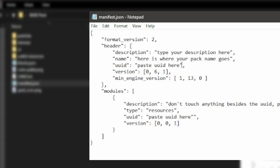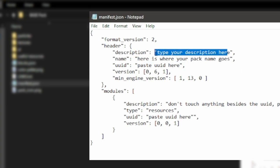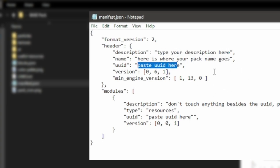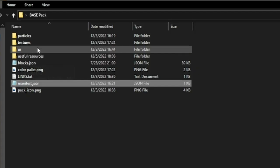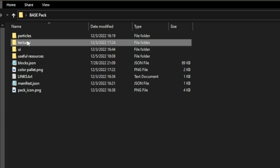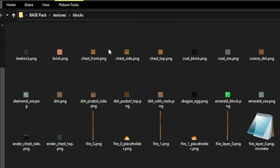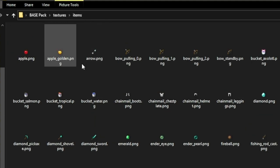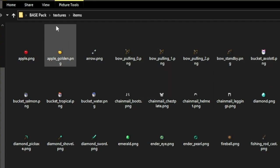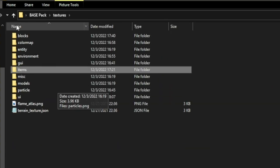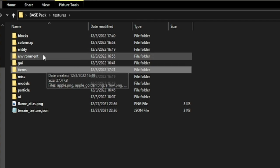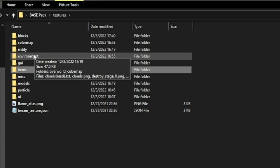The manifest.json file is where you put your pack name, your pack description, and a UUID, which is what identifies your pack, makes it unique, and makes it work when you try and inject it into Minecraft. The textures folder is where you'll find the blocks folder with all of the blocks, and the items folder where you can find the golden apple, diamond sword, ender pearl, etc. The other folders aren't important for this video, but you can go check them out if you want to.